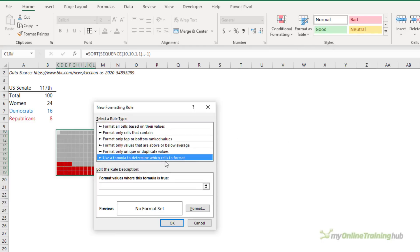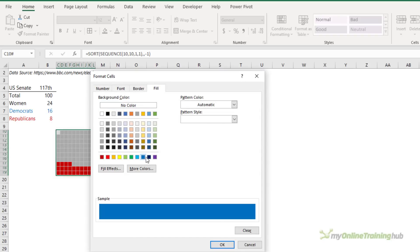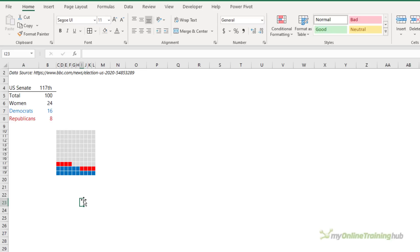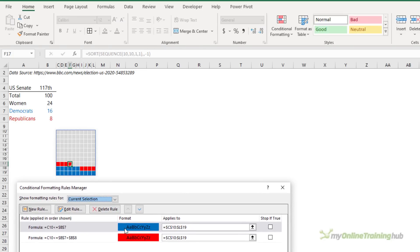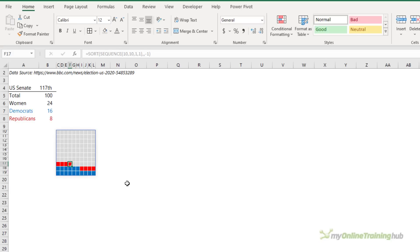Now repeat that conditional formatting for the Democrats in blue. Again select the first cell, remove the absolute referencing, check that it's less than or equal to the Democrats values, set the formatting fill to blue. There we have a visual representation of how many seats are held by women and the breakdown between Democrats and Republicans. In the Conditional Formatting Rules Manager you can see blue is applied first and then red — if your rules aren't in the right order it won't display correctly, but you can rearrange them using the up and down arrows.